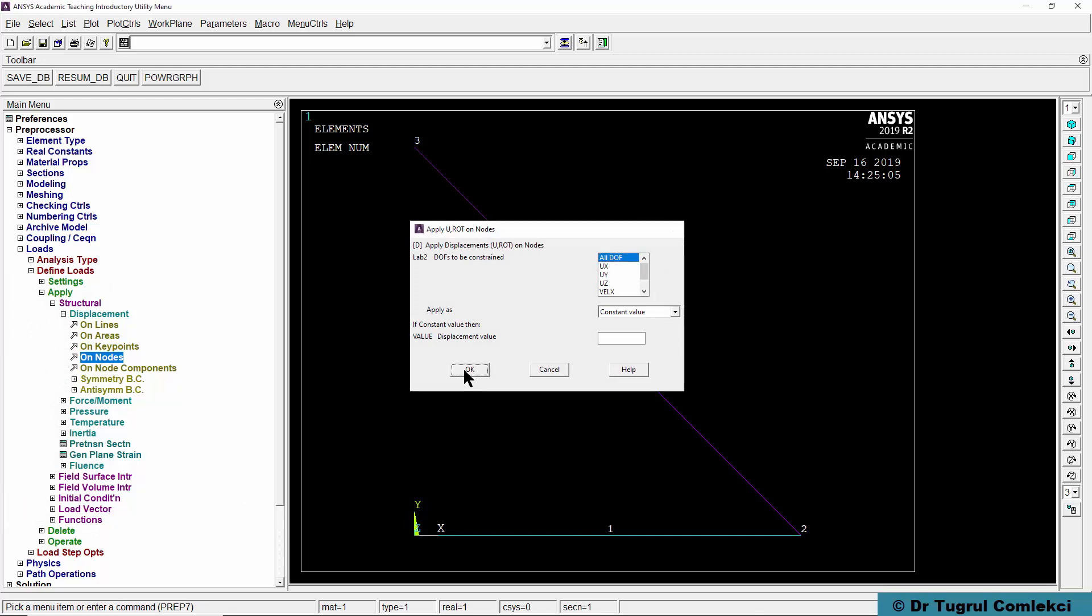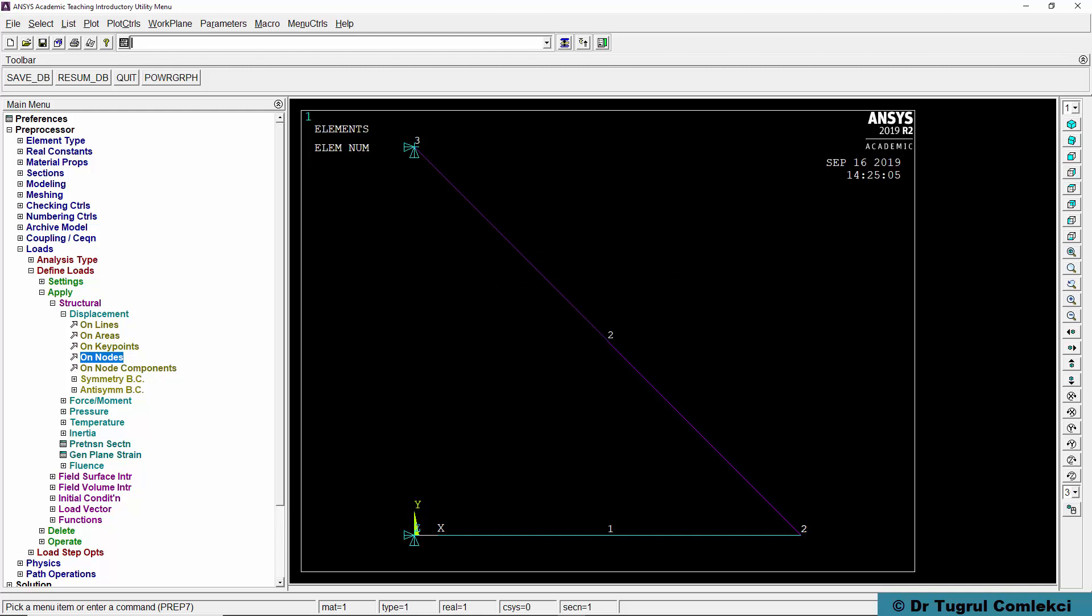These are 3D link elements. The nodes on them effectively have three degrees of freedom, the translations in X, Y and Z. So we are fixing all three degrees of freedom at both ends of this truss.